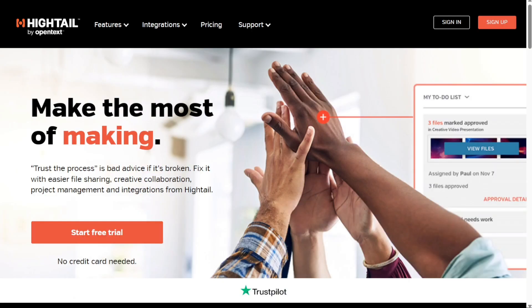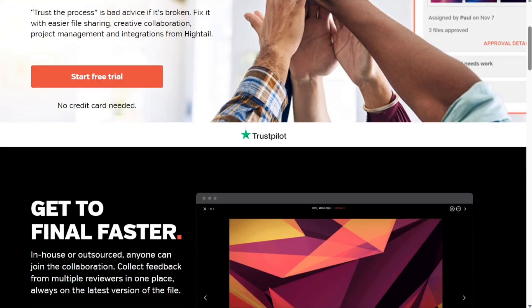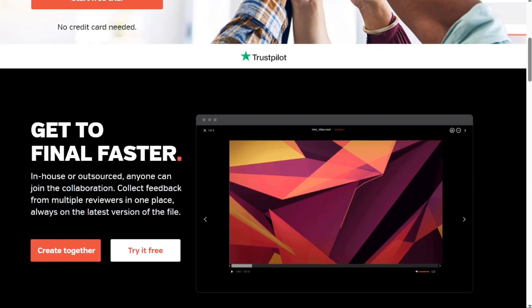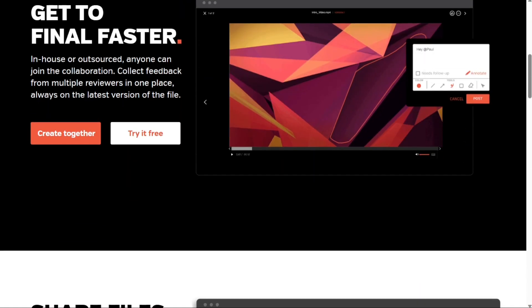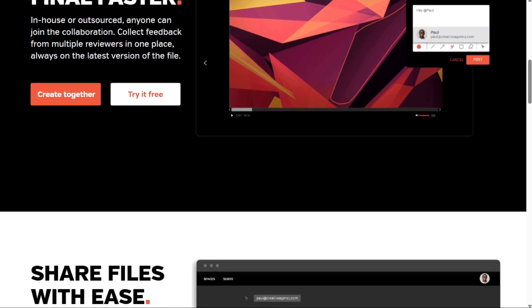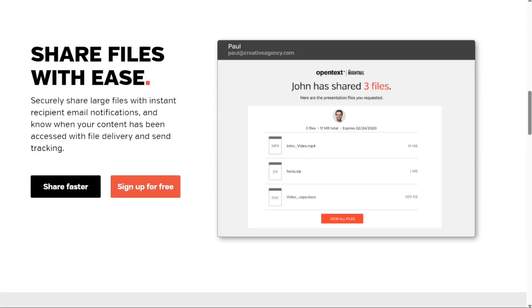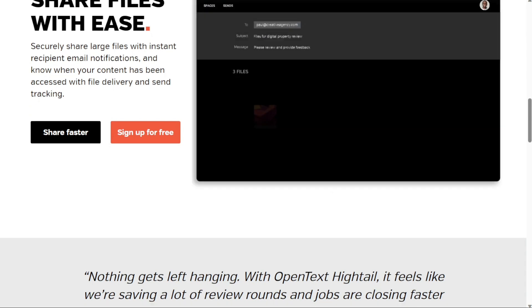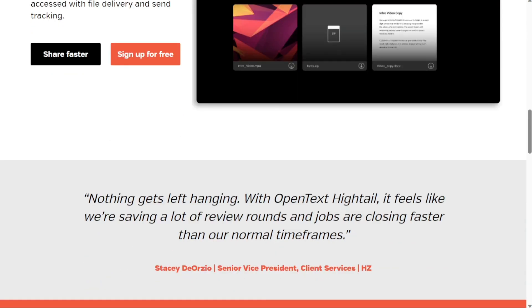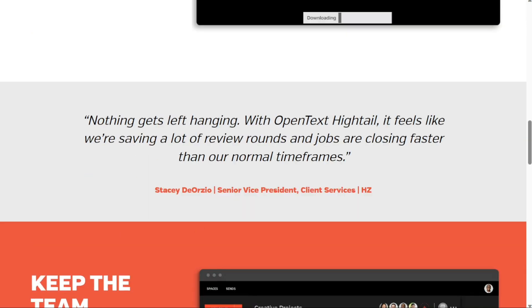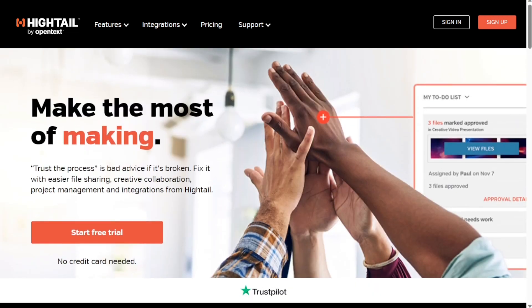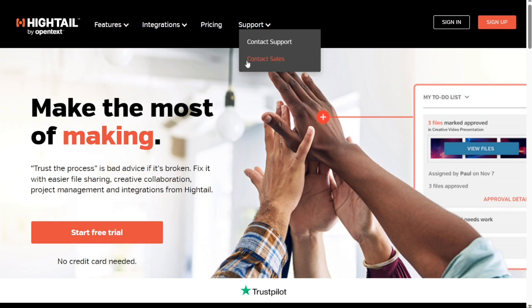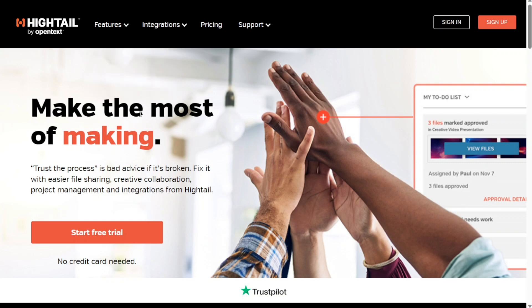Next, we have Hightail. Hightail believes that file sharing should be a simple process, and it offers necessary features so you can send, receive and store files securely. Since it stores the files in the cloud, users can access them from anywhere at any time of the day. Just like the file upload, downloading is also a seamless process, since there's no need for the recipients to have a Hightail account to access your files. No more frustration over file sharing due to features like one-click content access, automatic file previews and super-fast downloads. As soon as the files are available for download or delivery, the sender gets notified via email.